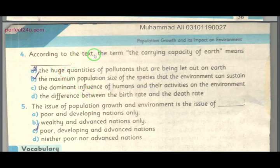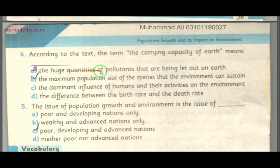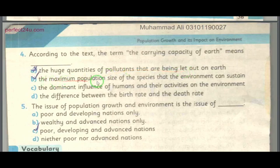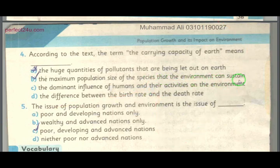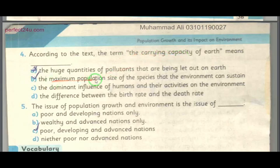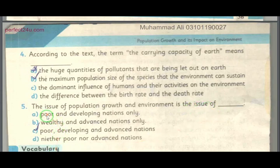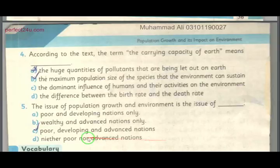Next question: According to the text, the term 'carrying capacity of earth' means the maximum population size that the species and environment can sustain. The issue of population growth and environment is the issue of the poor developing countries as well as wealthy and advanced nations — both poor developing and advanced nations are affected.